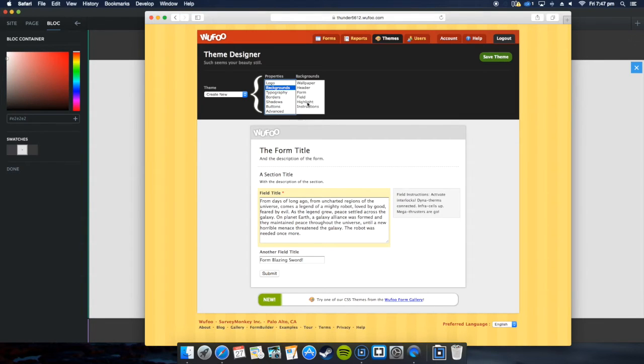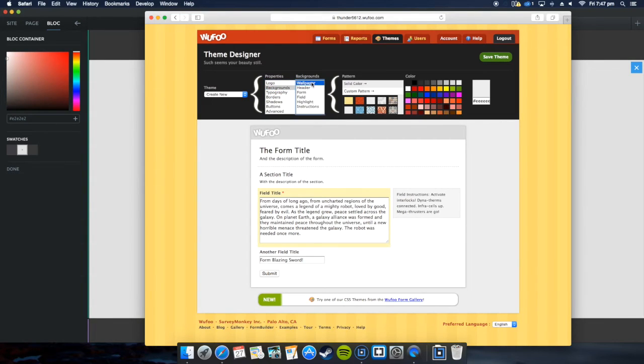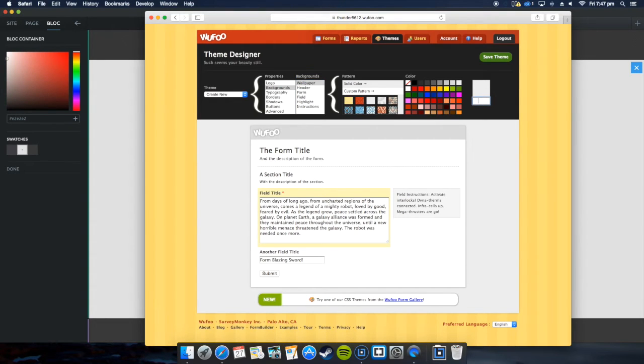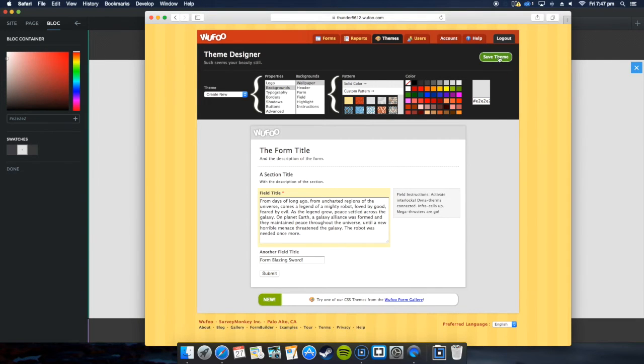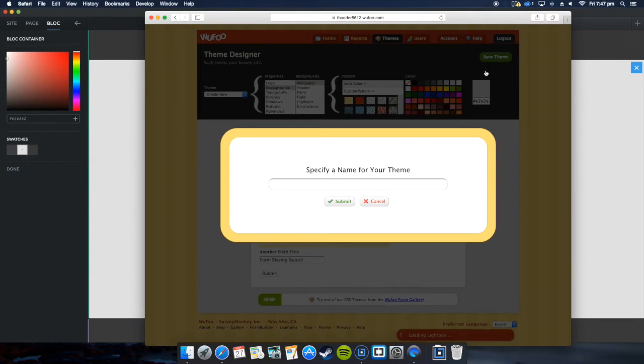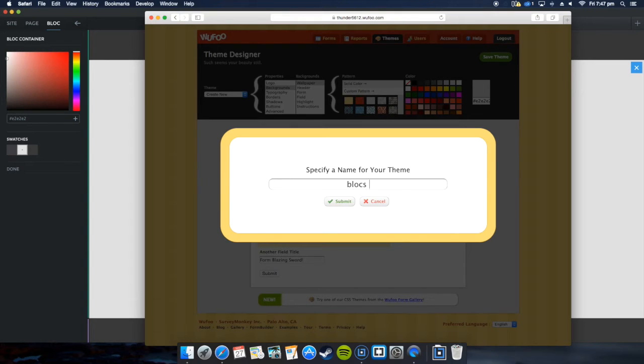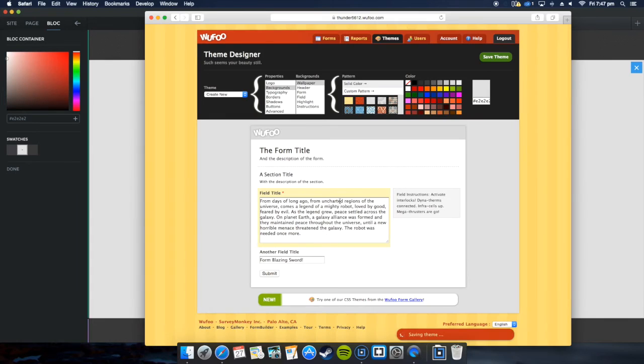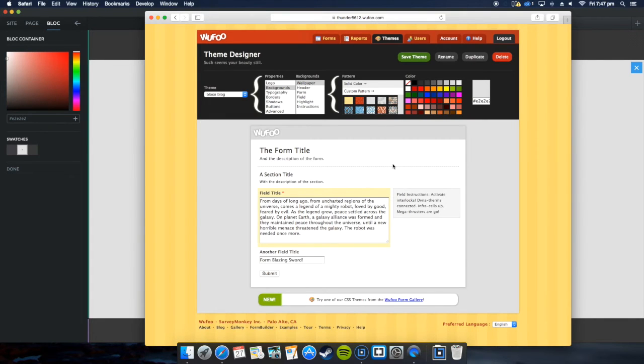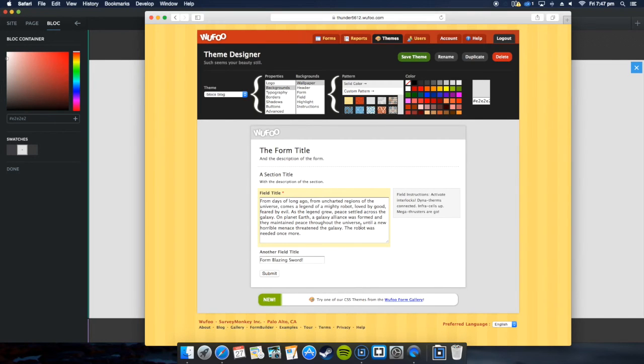This is our form. Go to field settings. Then go to backgrounds, wallpaper. We'll paste in a hashtag. I'm going to save theme, save theme, we'll call it Blocks, the blog theme. Click submit.